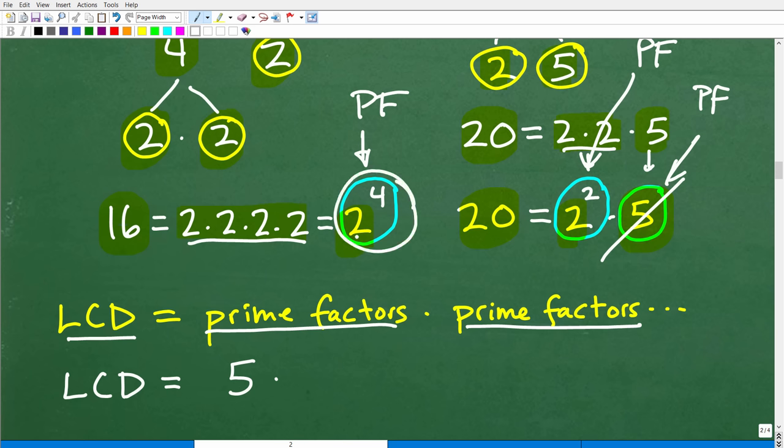To turn a denominator of 20 into 80, multiply by 4. So multiply the numerator 3 by 4, giving 12/80. Now we have two fractions with the same denominator: 45/80 and 12/80. Keep the denominator of 80 and find the difference of the numerators: 45 − 12 = 33. So the answer is 33/80.